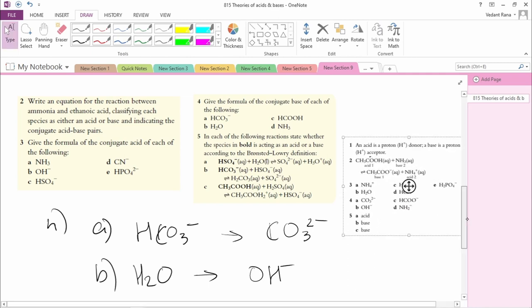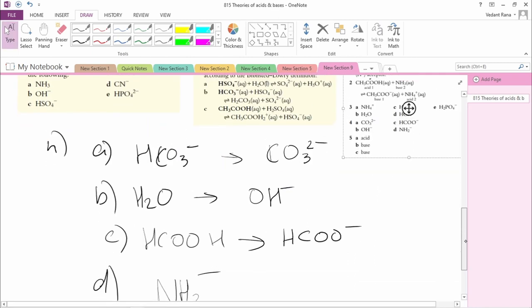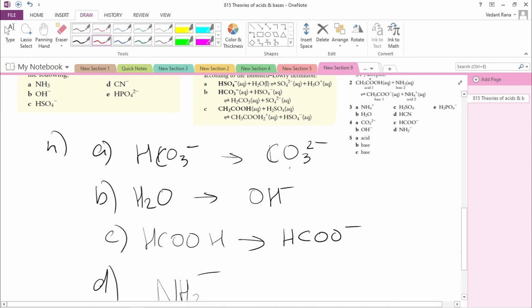The answers are: CO3²-, OH-, CO3²-, and NH2-.